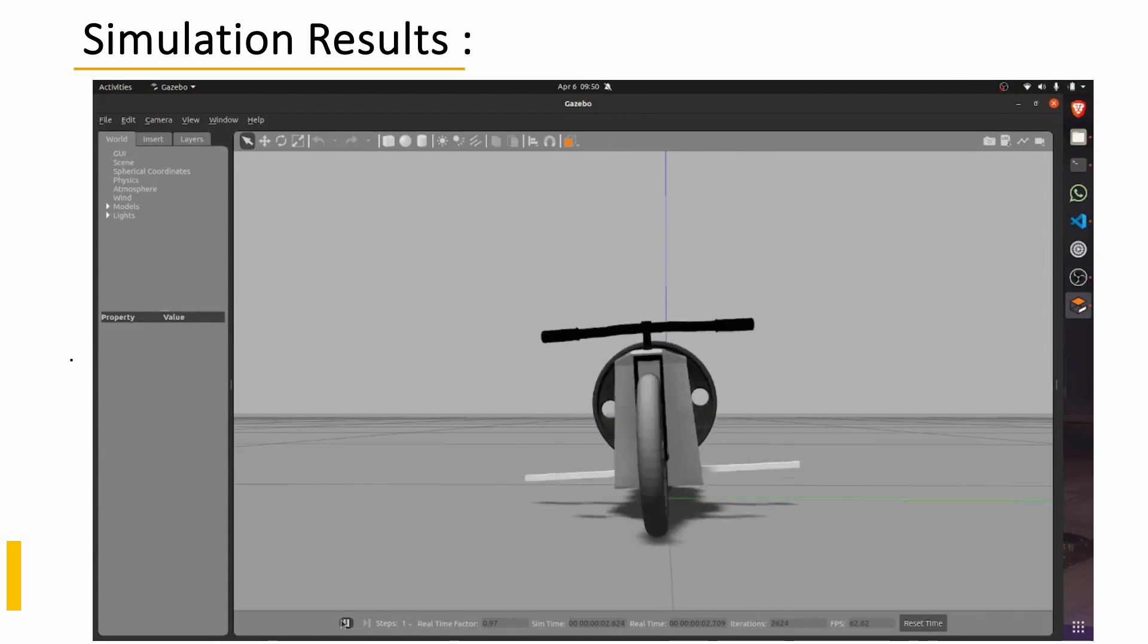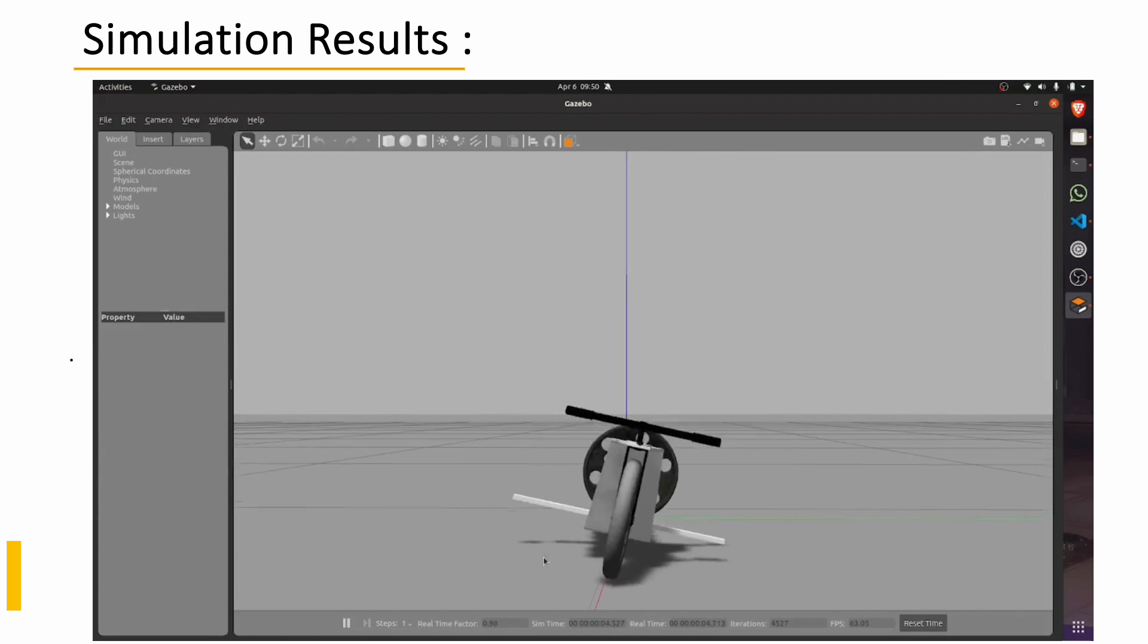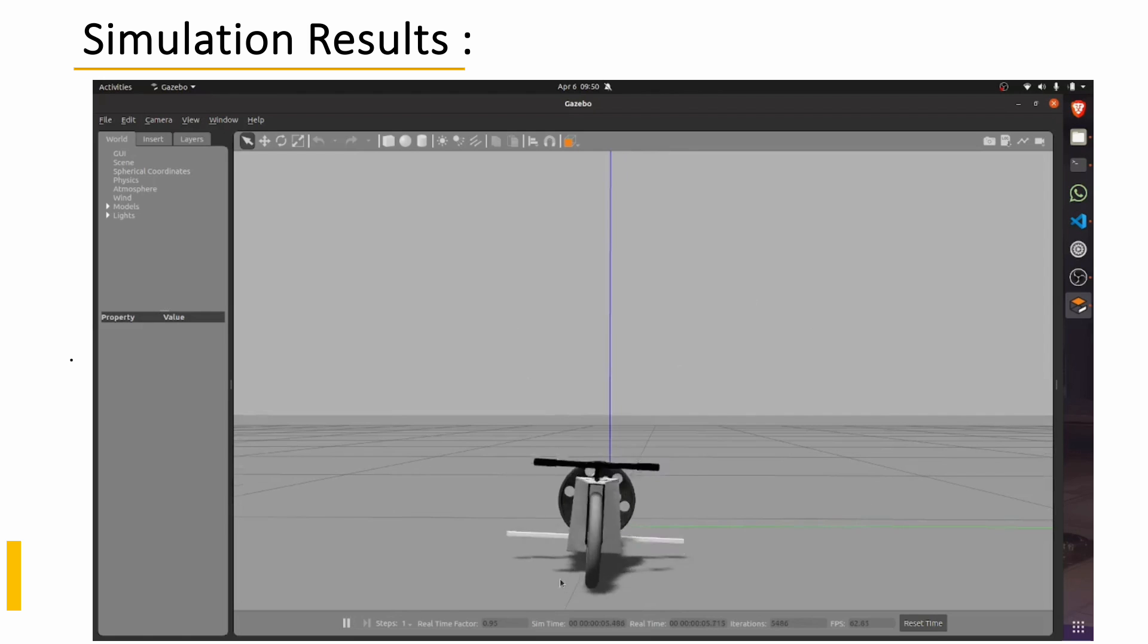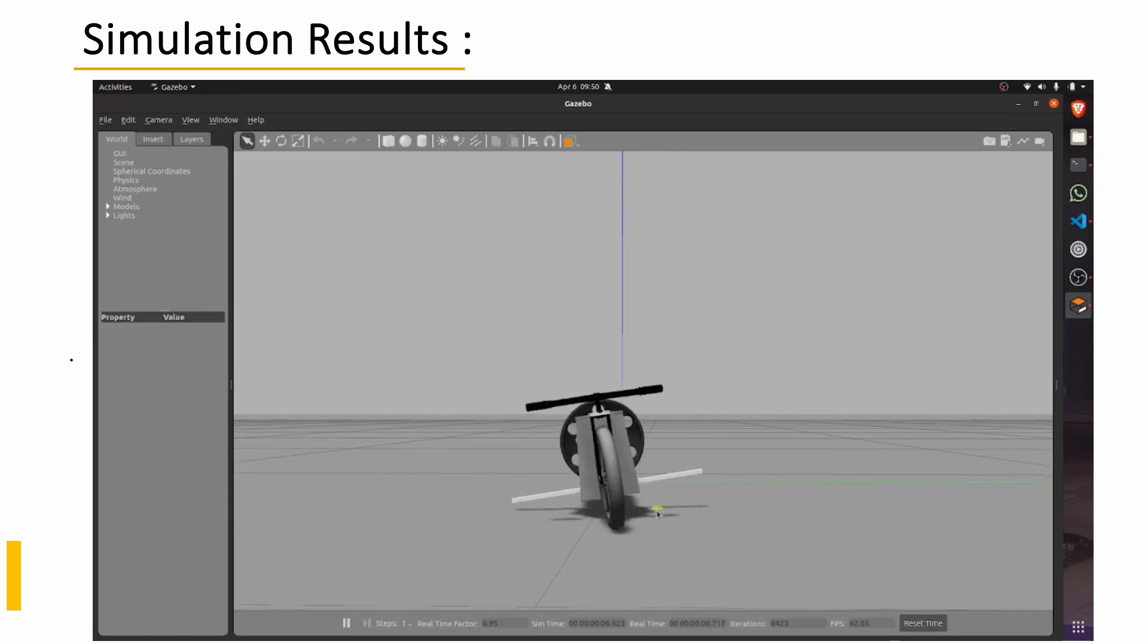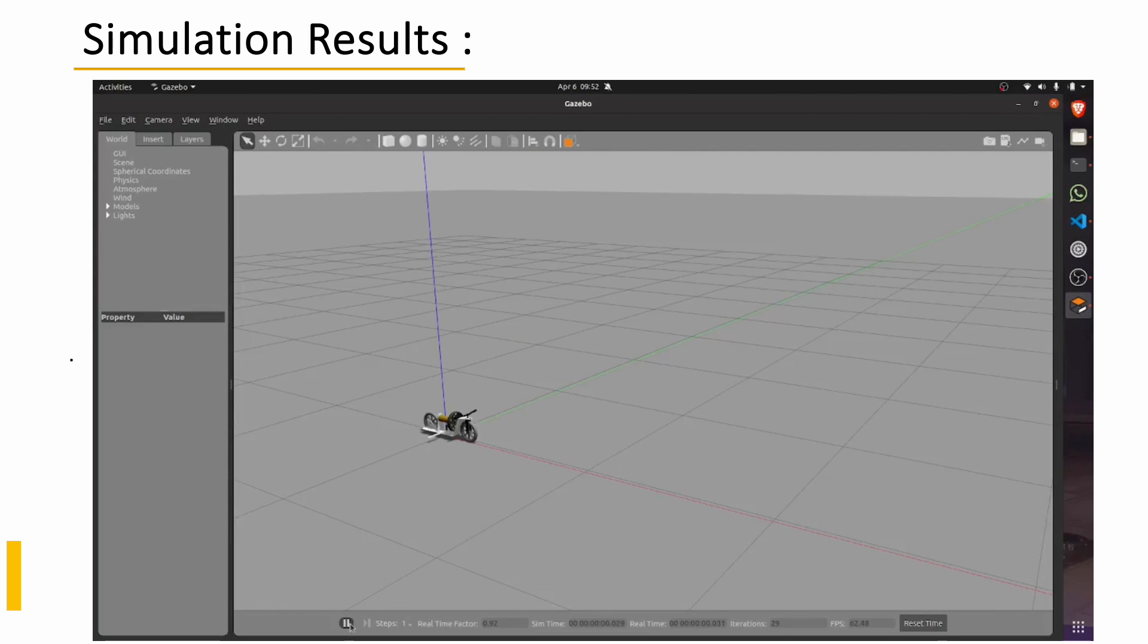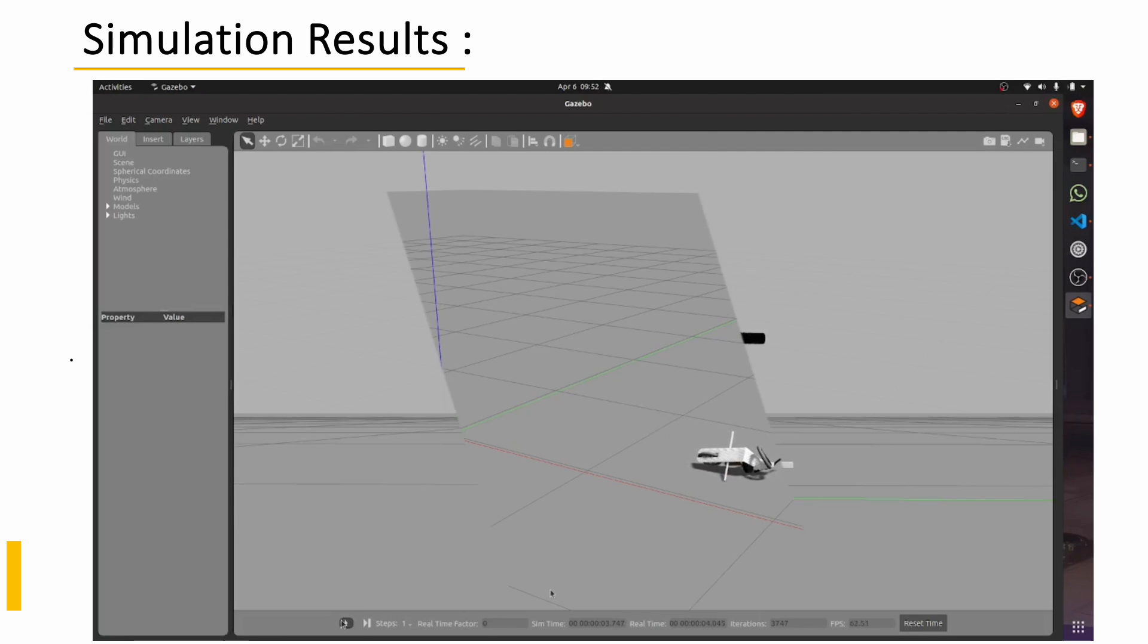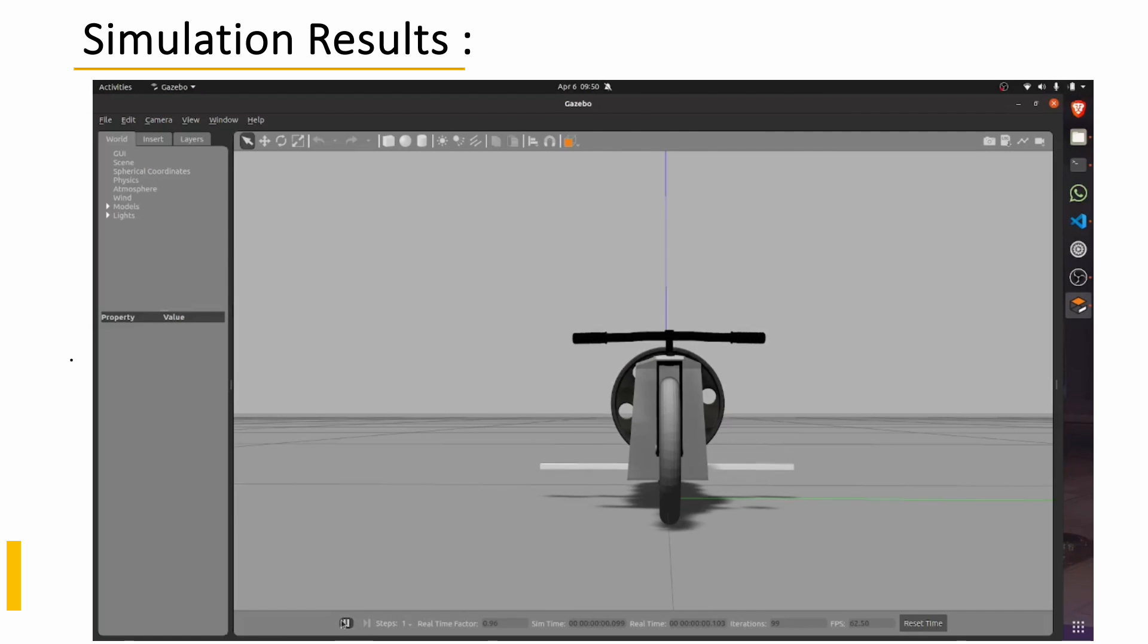In the second part, you could see the bike is trying to balance itself but eventually it overshoots from the equilibrium position. And this is the underdamping case. So we need to further tune the gain values to reduce these oscillations.